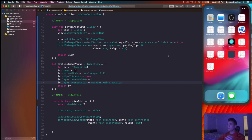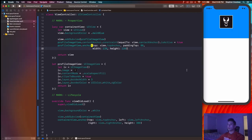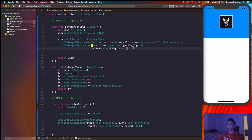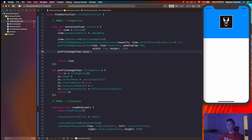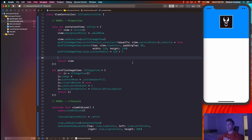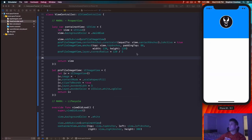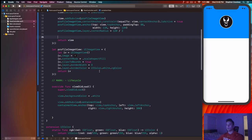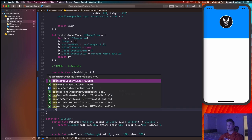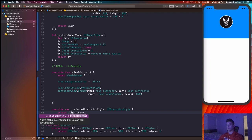Round the image view into a circle by setting profileImageView.layer.cornerRadius = 120 / 2 — dividing the width or height by 2 gives a circular shape. Also override preferredStatusBarStyle to return .lightContent, which makes the status bar white — much better looking on the blue background.